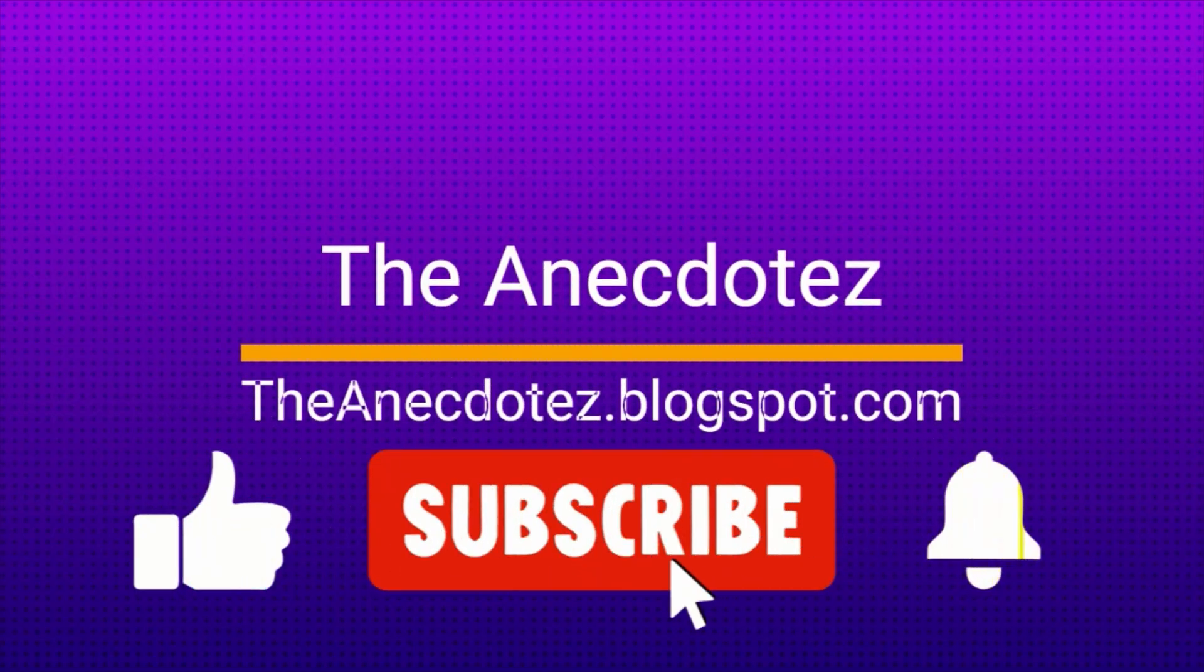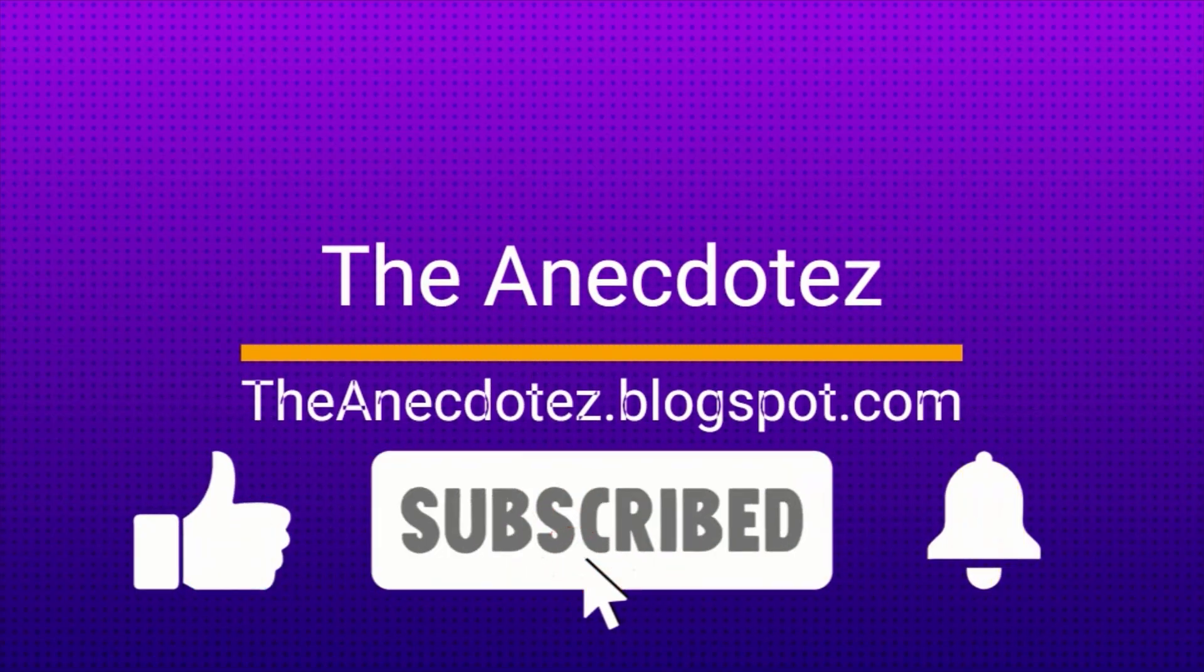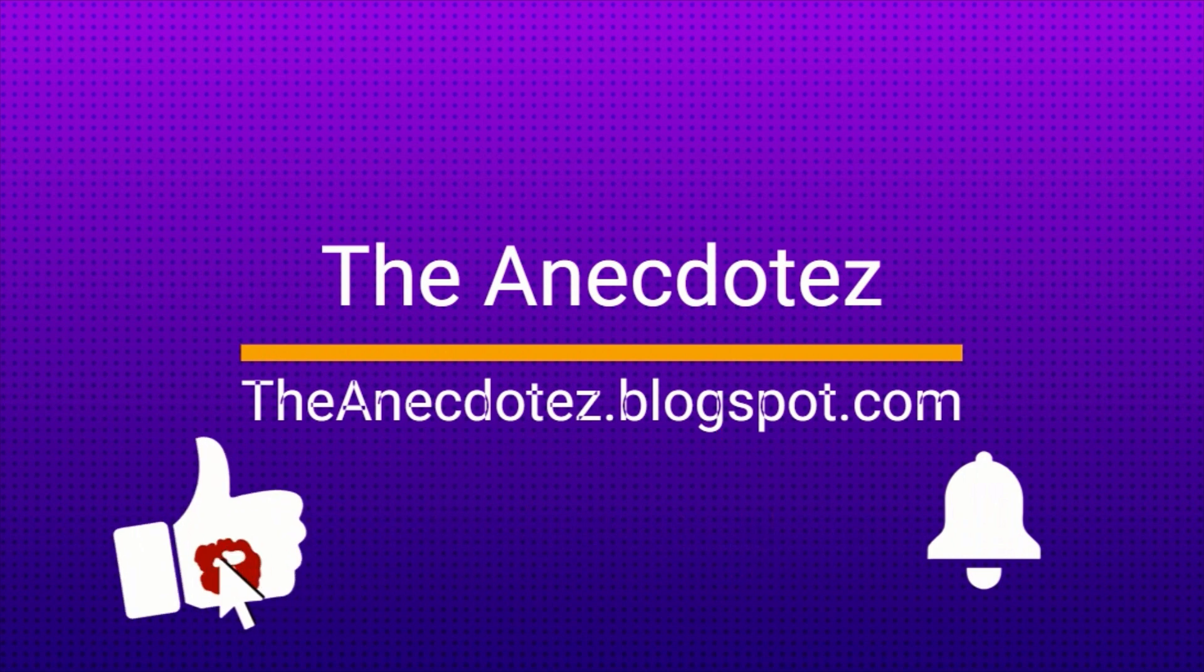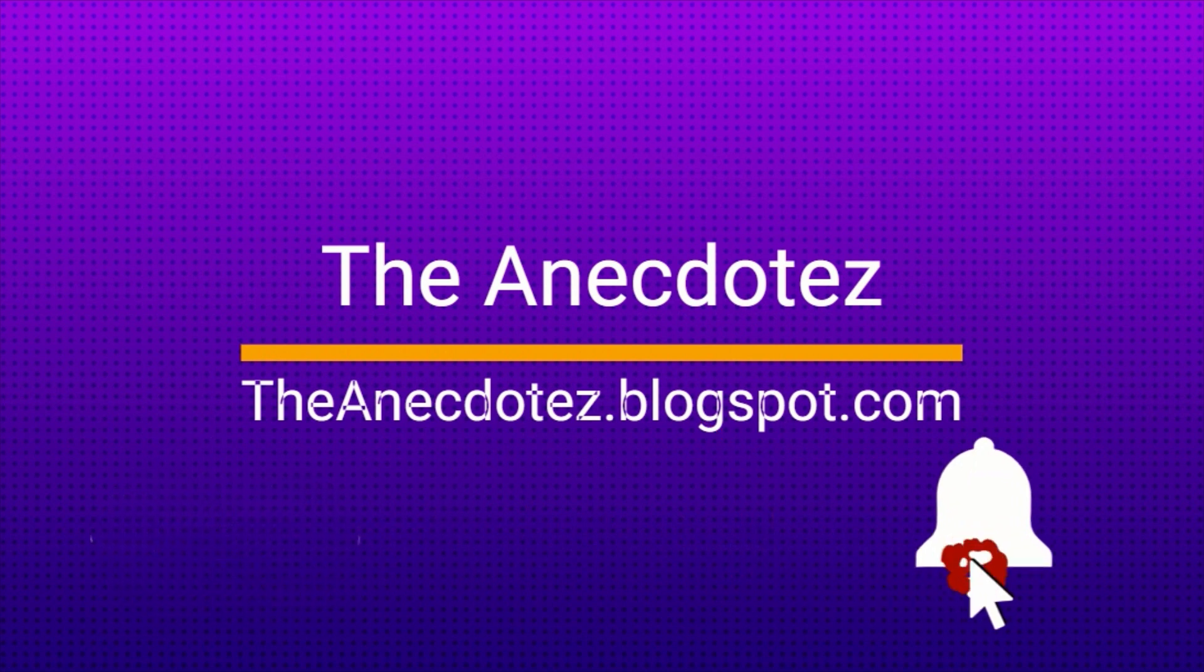Before we go ahead, subscribe to our channel so you don't miss out any video we publish in future. You can appreciate our work by hitting the like button. It definitely motivates us a lot.